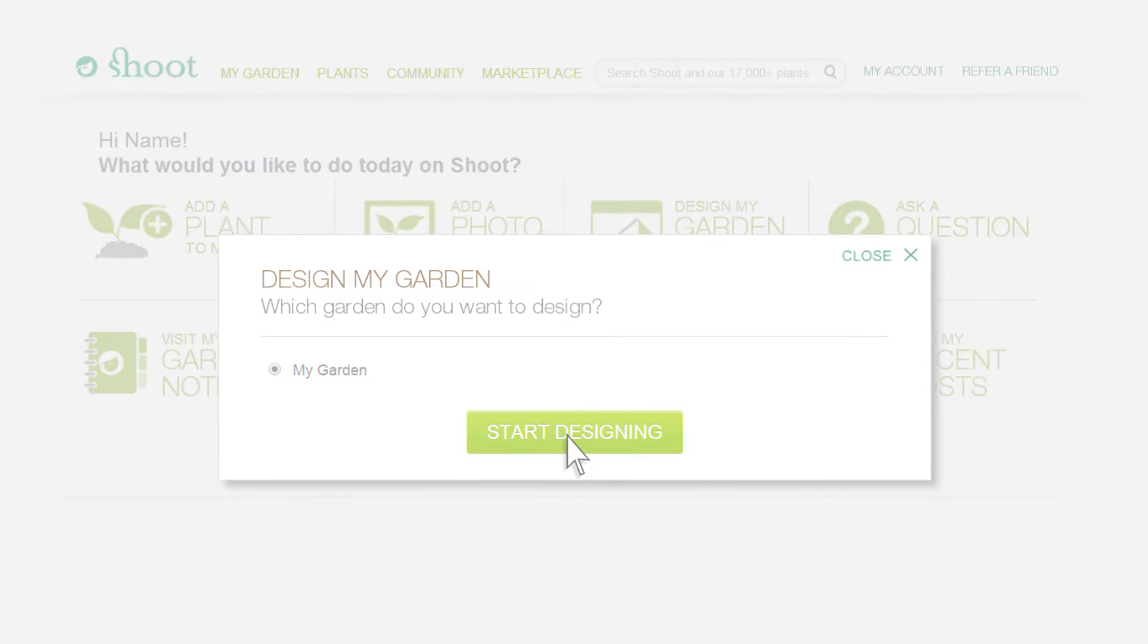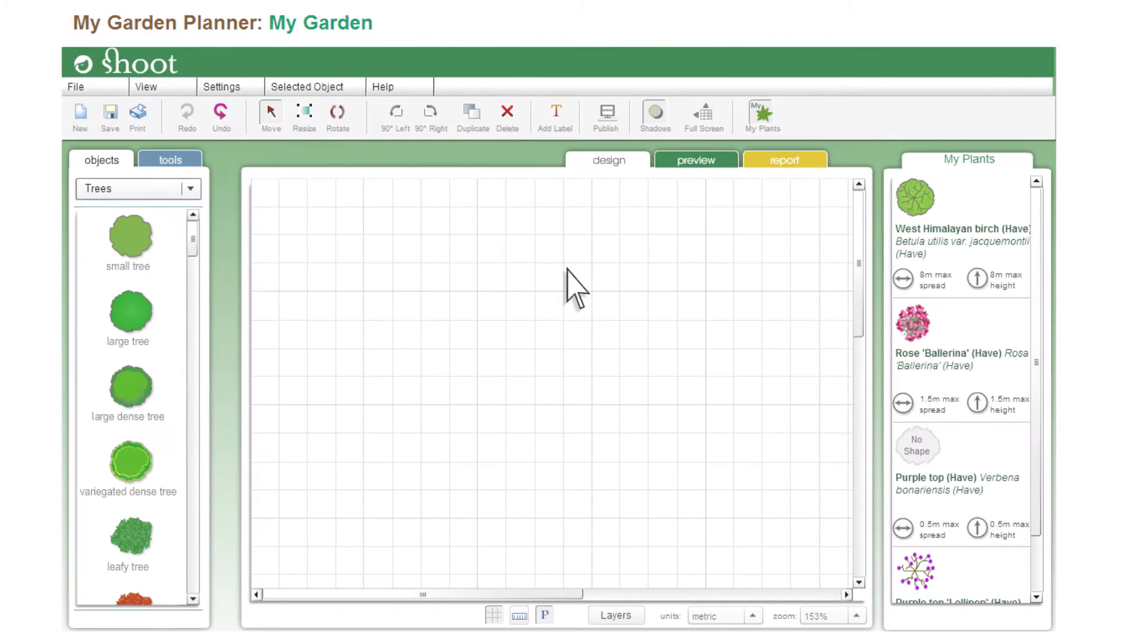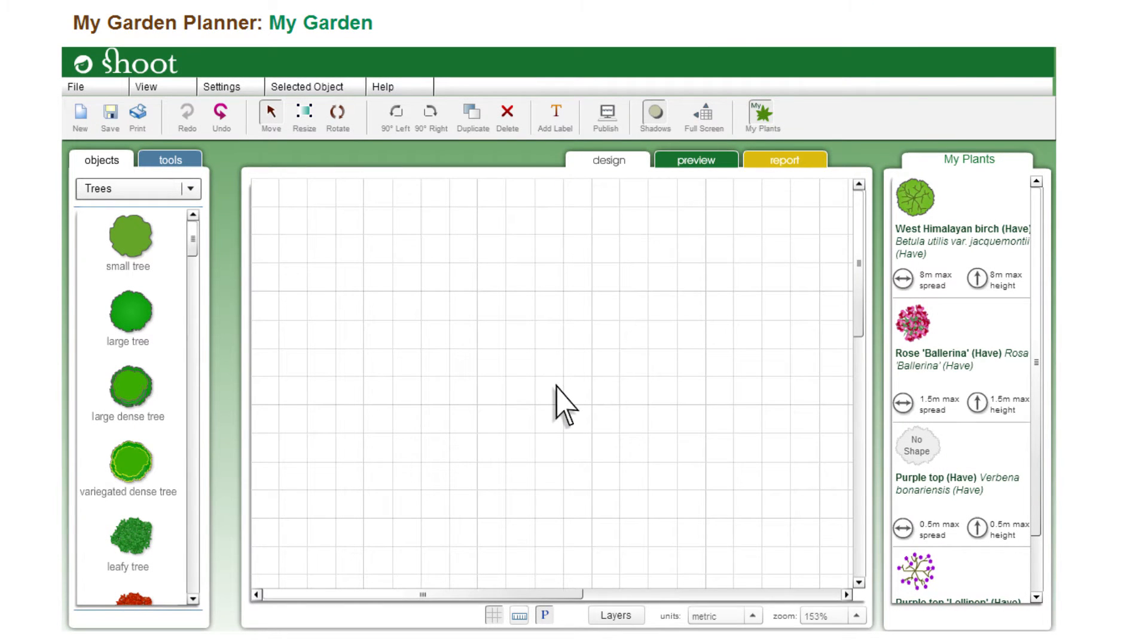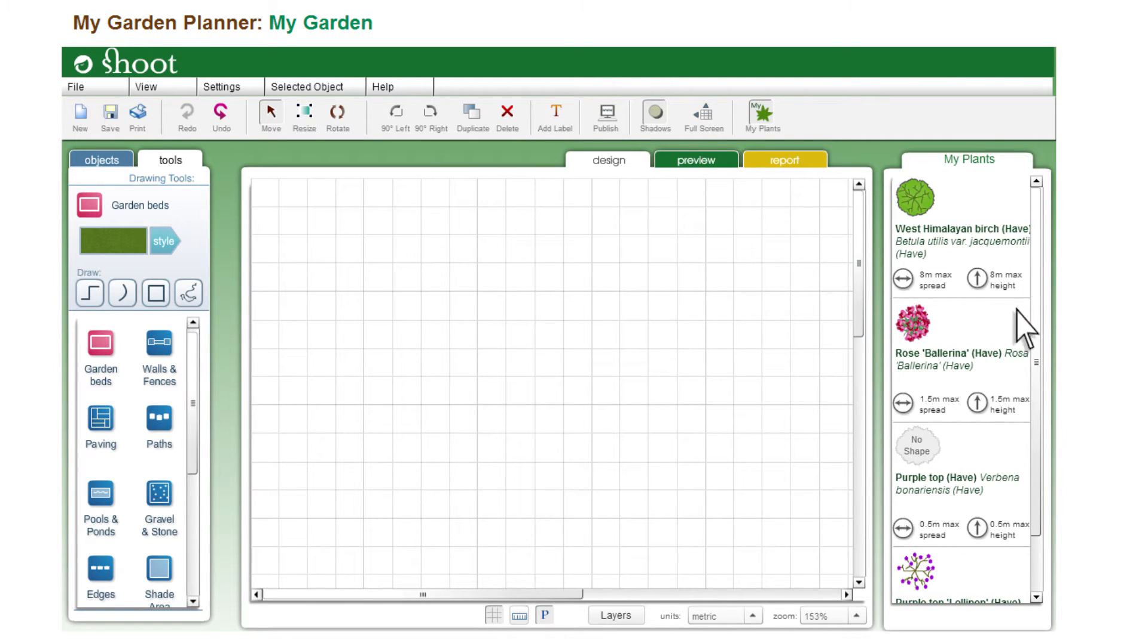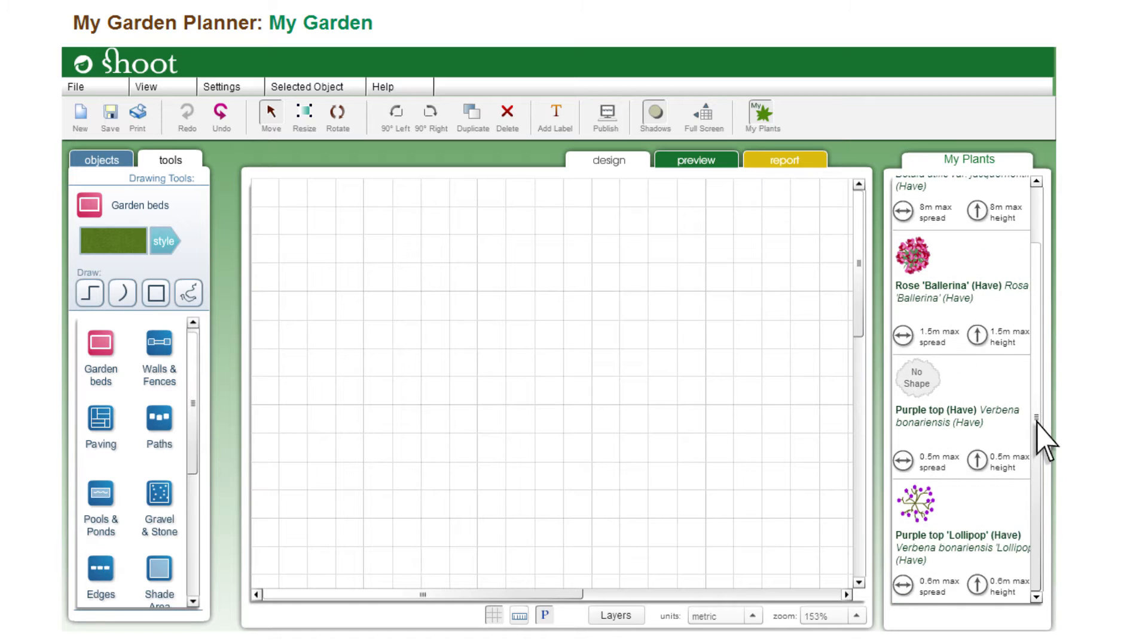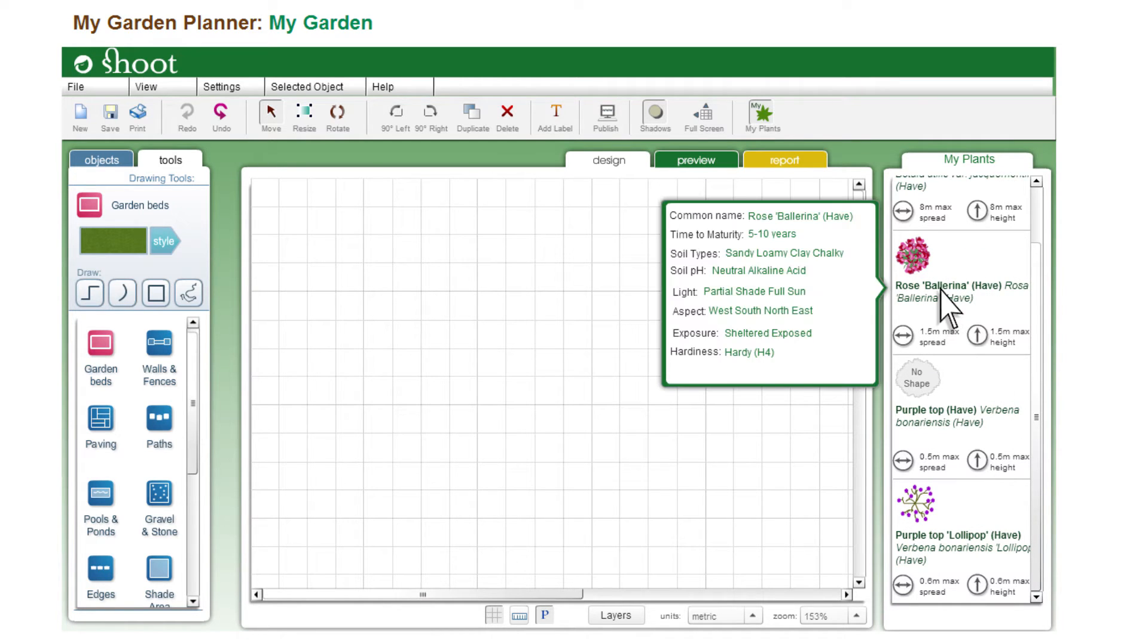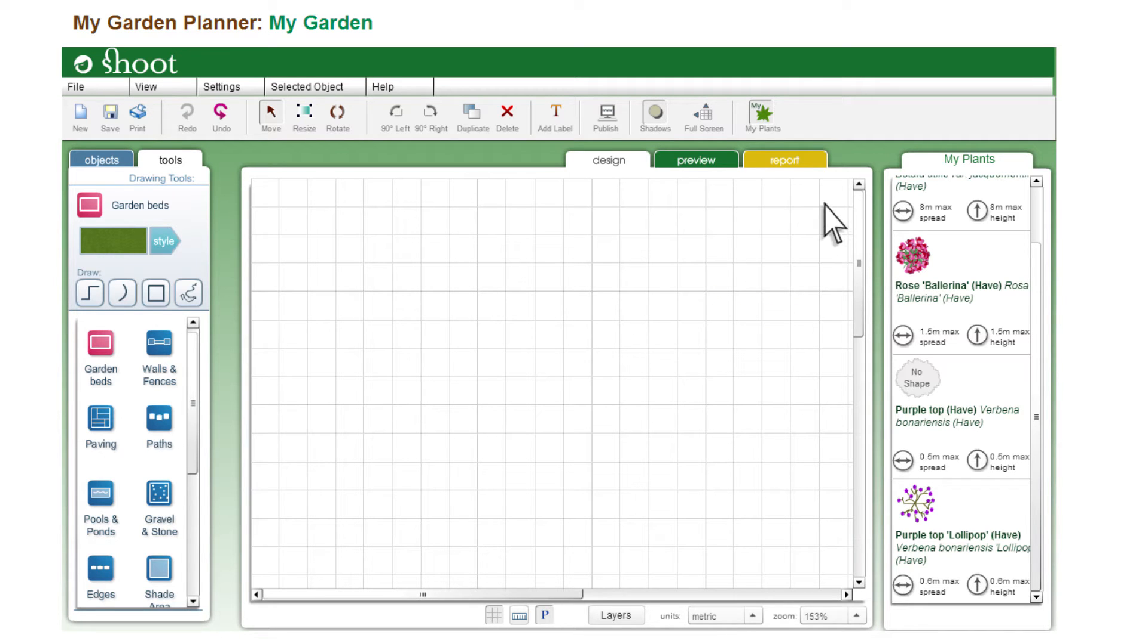When the Garden Planner opens you will see a planning grid in the middle, drawing shapes and tools on the left, and my plants at the right. Notice that the plants in your list are available to use in your garden plan. We also provide plant details which may be helpful when deciding the position. To plan in a larger format, click the Full Screen button top right.